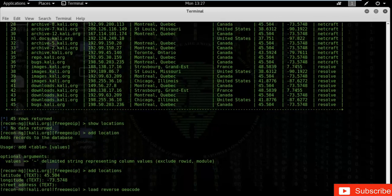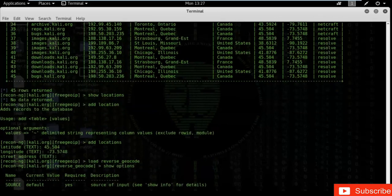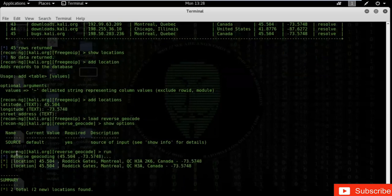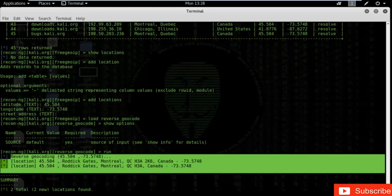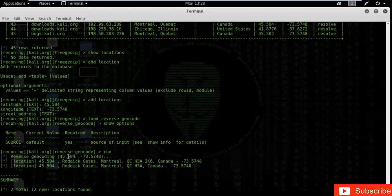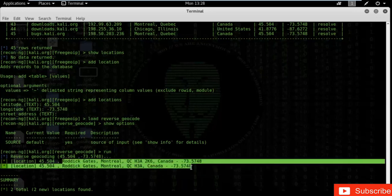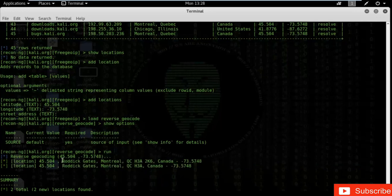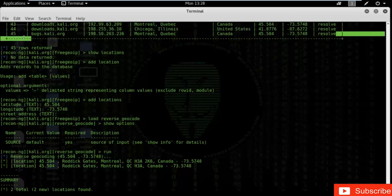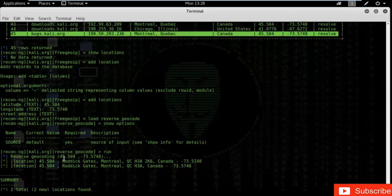Type 'show options' — it is set to default. Type 'run'. The reverse geocode module has reversed the latitude and longitude and found the exact location of the IP address. It is in Canada — Montreal — at Rodic Gates. This is the street address of that particular server: Rodic Gates, Montreal, Canada.